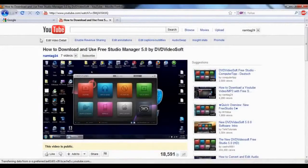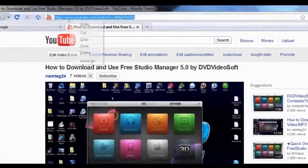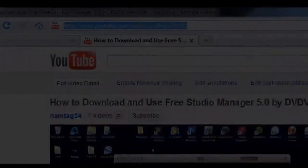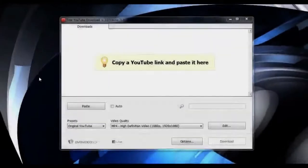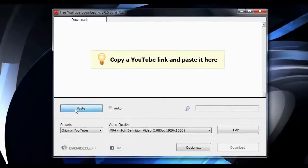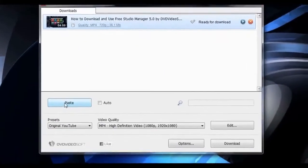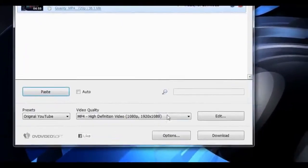Head on over to YouTube and simply copy a link, paste it into the program, and click the download button.